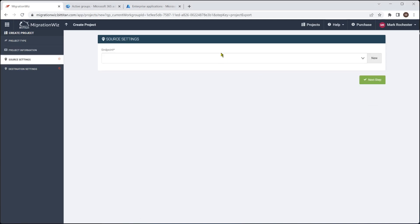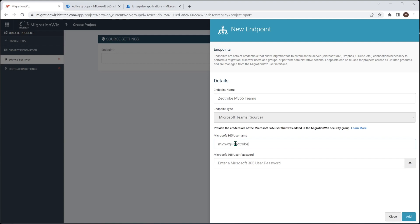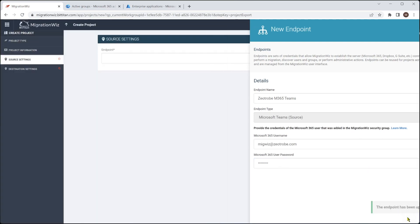And now we need to set up the source and the destination endpoints. So I'm going to say new on this one. And we'll just call this one Zeatrove M365 Teams. It is a Teams source. Then we need to give it the credentials of our service account. That's right there. Add that.